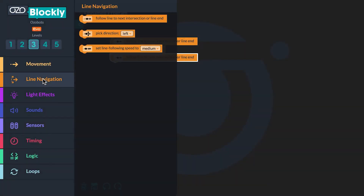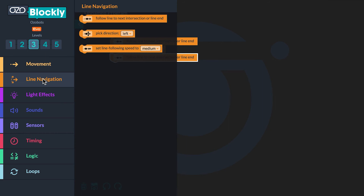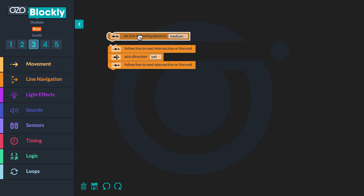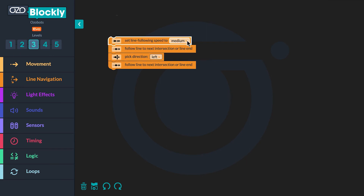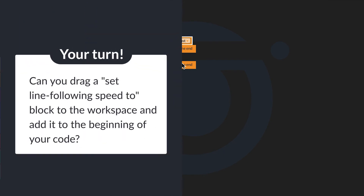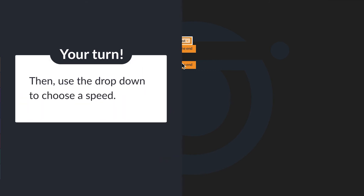The third block in the line navigation category is the Set Line Following Speed block. Unless this block is used to change the speed, your bot will follow lines at medium speed. Note that the line following speed selection does not apply to Ozobot's speed while executing blocks from the Movement category. I'll drag a Set Line Following Speed block to the workspace and add it to the beginning of my code, setting the speed to very fast using the drop-down. The speed code needs to be called before the Follow Line command so the bot adjusts speed before beginning line following.